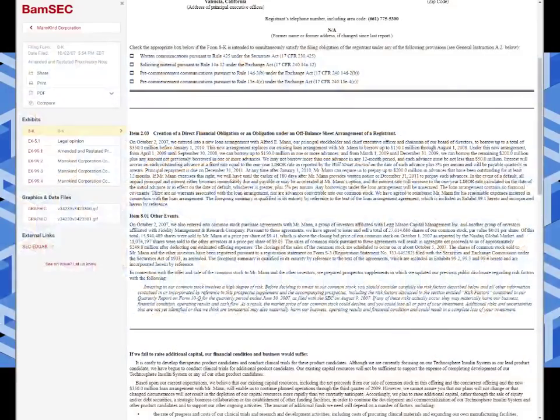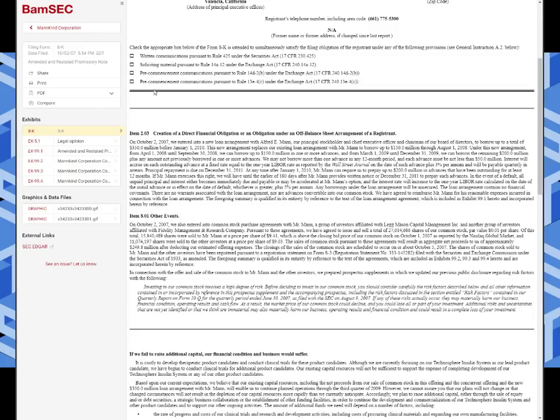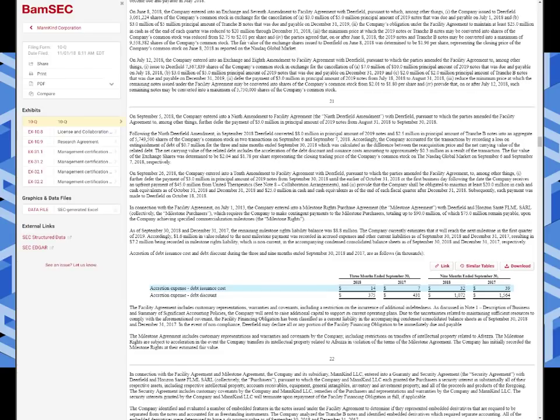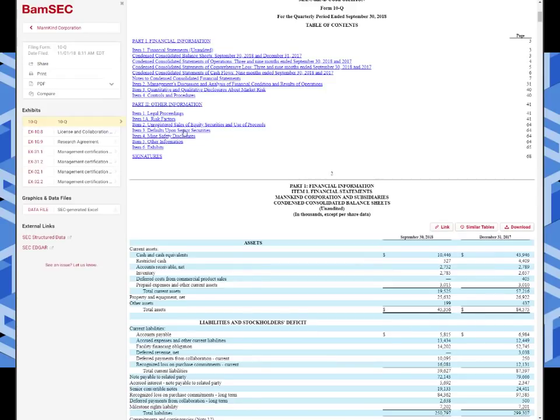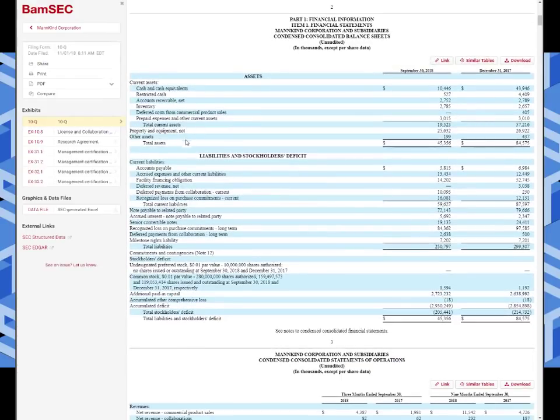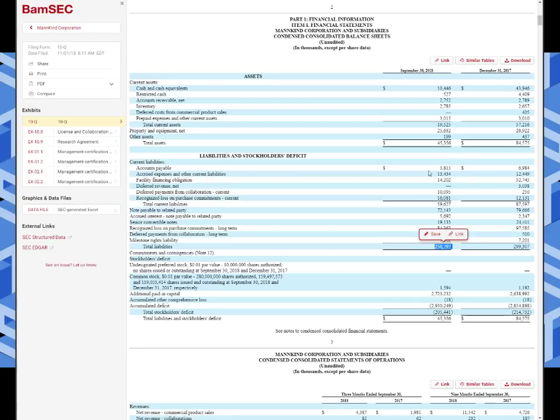The first example we're going to use is MNKD. Look at this first filing I have up from October 2nd, 2007. That's how far back MNKD's problems go. Let's look at the 10Q, their most recent one. Here's where the convertible debt is worth noting. Look at the total liabilities: $250 million. And their total assets are only $45 million. If that's not the biggest red flag ever, I don't know what is. You cannot be that leveraged of a company.